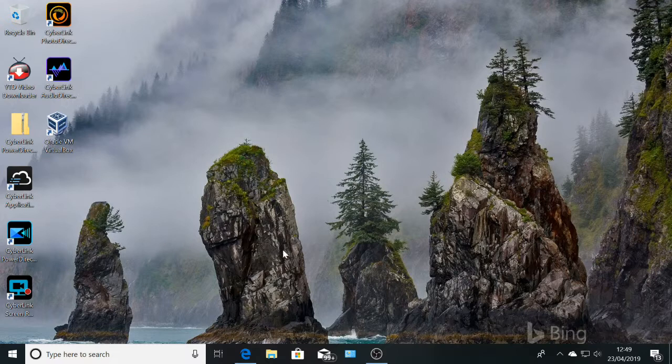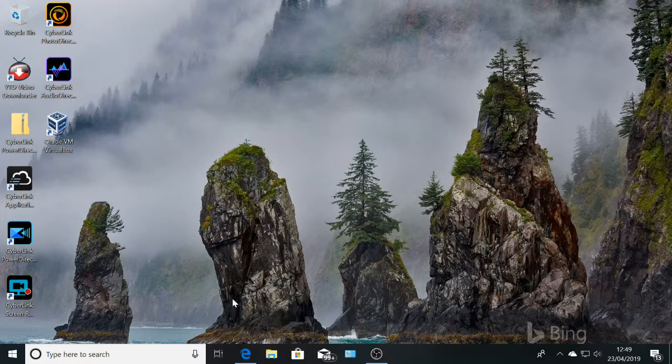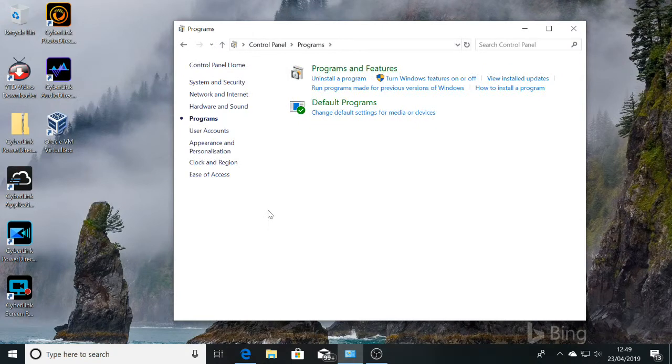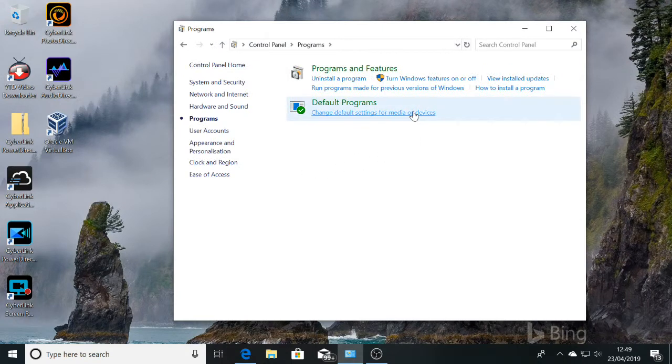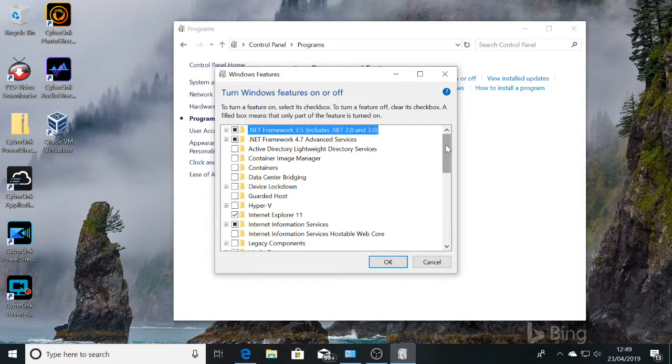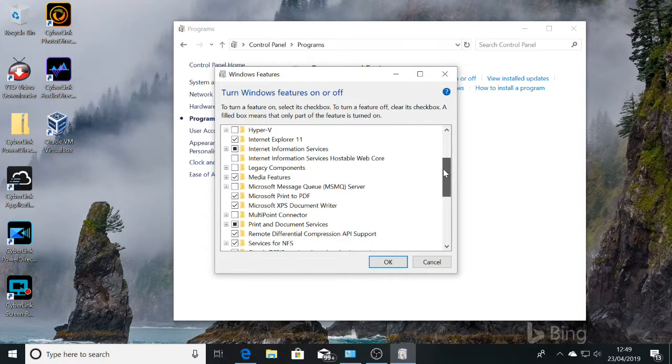In Windows 10, the latest update, there's a feature which you need to turn off. Go into Control Panel, then Programs, then Windows features on and off. If you scroll down...